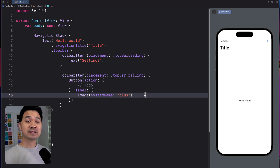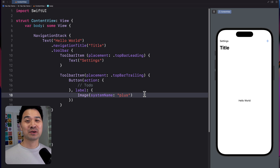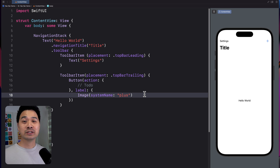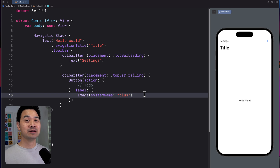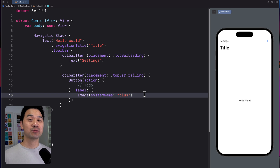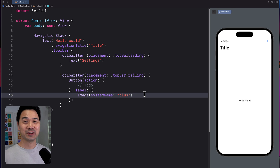And it's really that simple. That's how you add buttons to your navigation bar in SwiftUI. For more SwiftUI tutorials, check out our playlist here. And if you're brand new to iOS development, check out our three-hour beginner class linked right over there. Thanks for watching, and I'll see you in the next video.